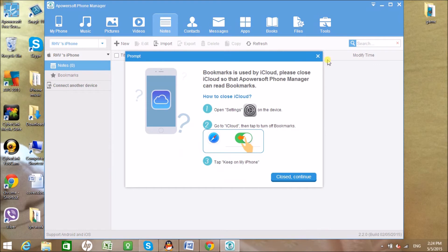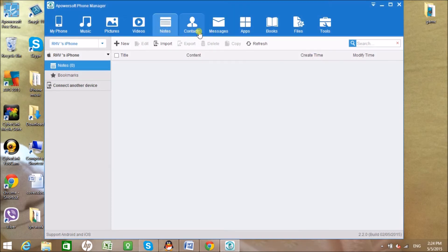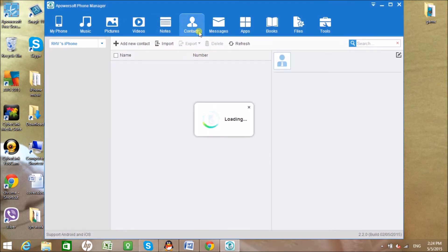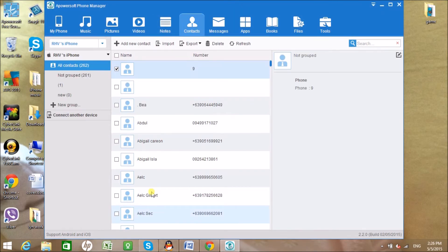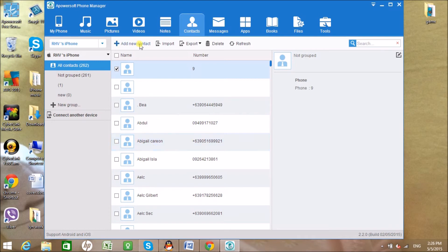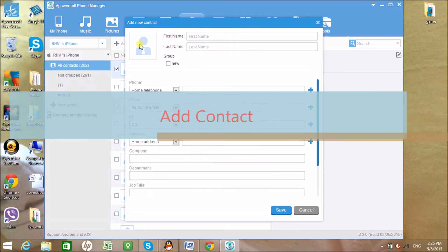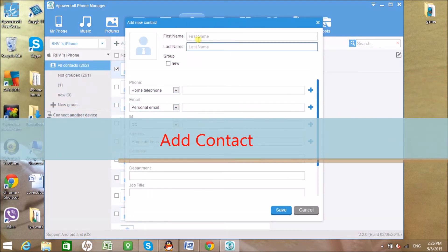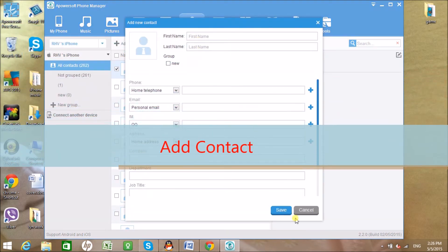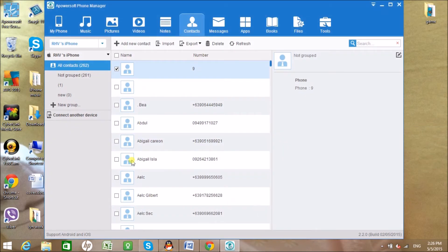Notes can also be managed using this tool. In addition, we can also manage contacts easily. We can add contacts manually, import, export, and delete.